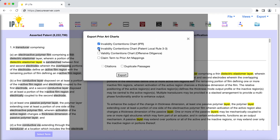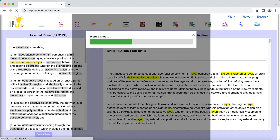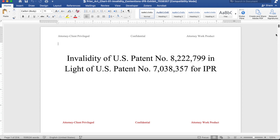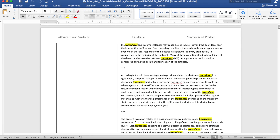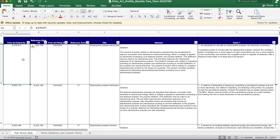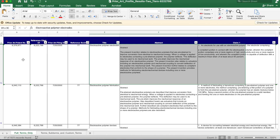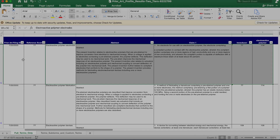IP Lite's interface is easy to access and facilitates term creation, automatic queries for prior art searching in the field of the art, and identification of synonyms.